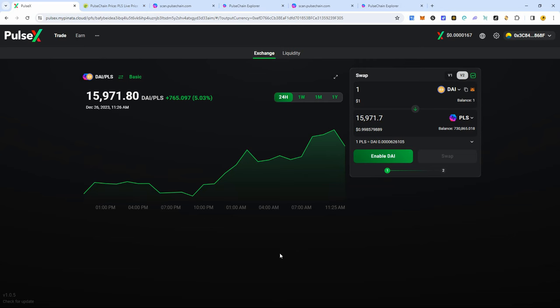I wanted to make a quick video because I found this very interesting. I just noticed this last night on Christmas when I was doing some transactions here on PulseChain, and I wanted to bring it to your attention because last night it got me very excited for PulseChain, but it didn't last.